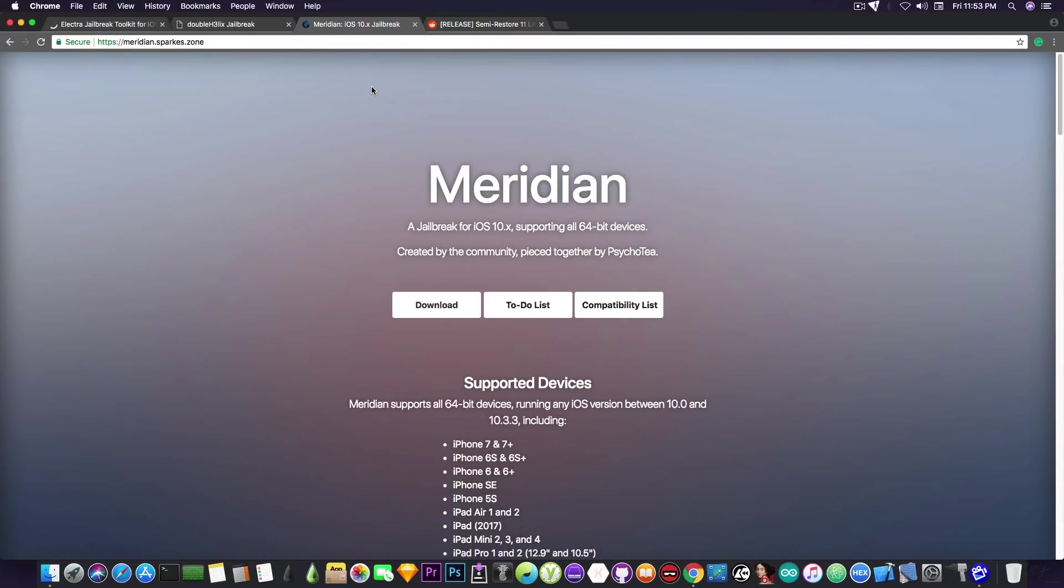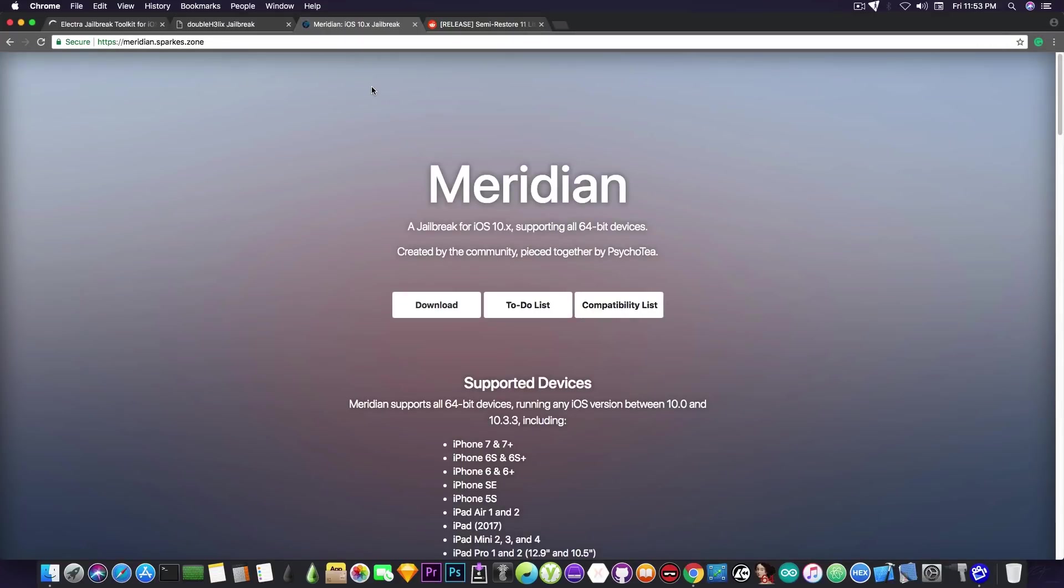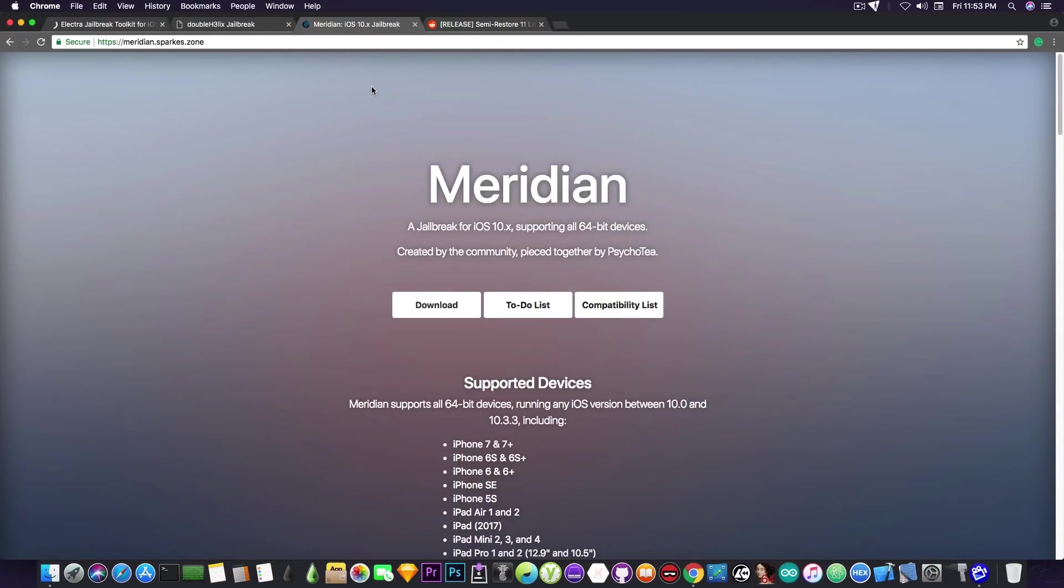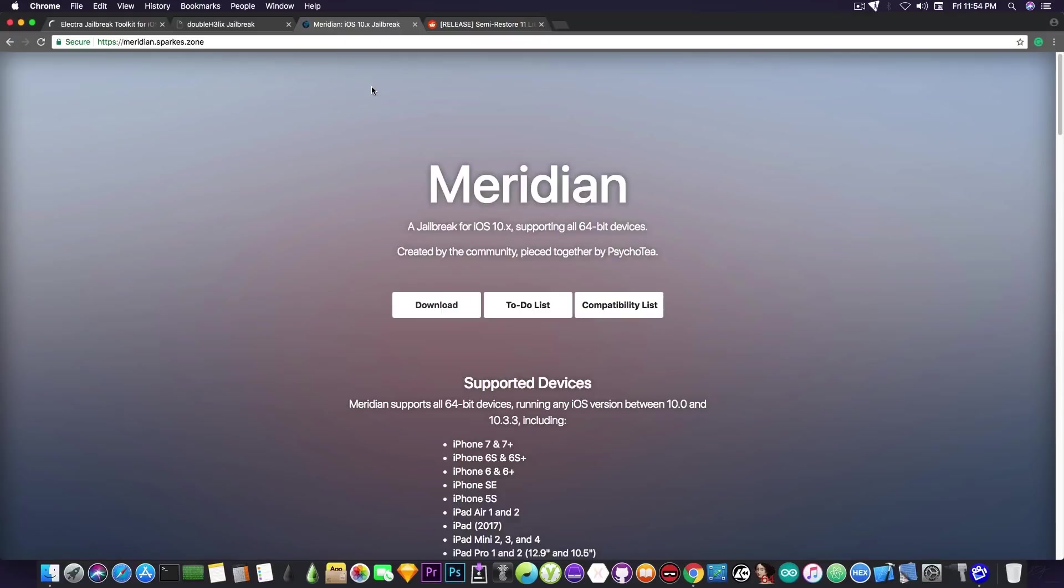But if you want to untether it, granted he manages to create the untether, it will be available as a tweak. You install it and from that point on, you are untethered. Now, the untethered idea is still in the works, it's still a theory, and he still has to do quite a lot of work in order to get it right and working. So please don't get overexcited about that, but if he manages to create it, it will be available as a tweak, so you don't have to use it if you don't want an untethered jailbreak.